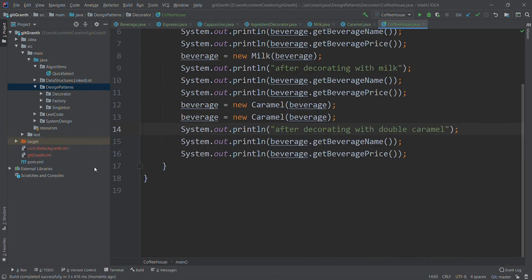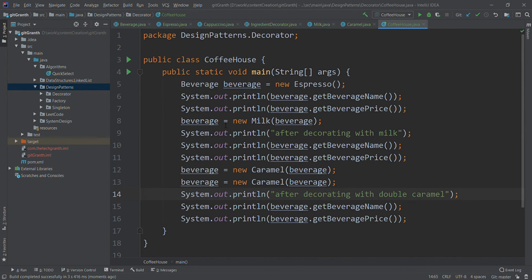This is how the decorator pattern works — decorate your object with some other functionality at runtime. A common Java example is the FileInputReader, which also uses the decorator pattern. Wherever you need to add something extra to an existing object, it's always better to use the decorator pattern — it makes your life really easy. Do like and share the video, and comment if you have any doubts. See you in the next video, take care, bye.